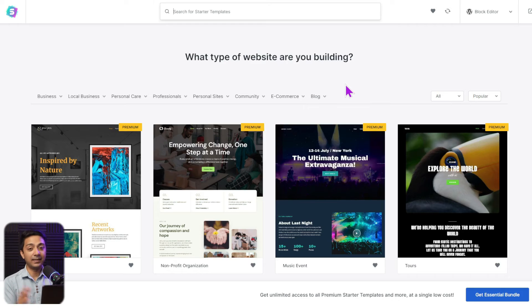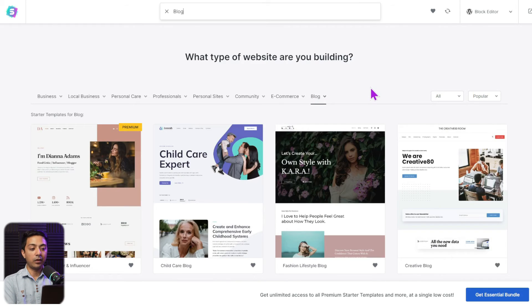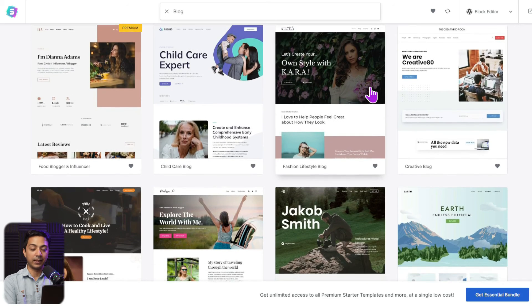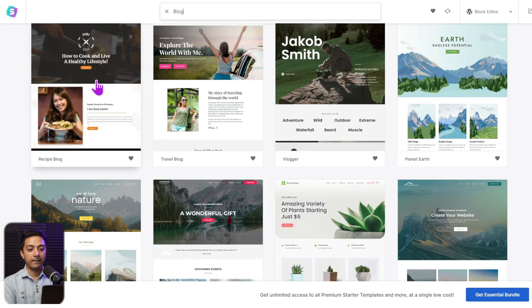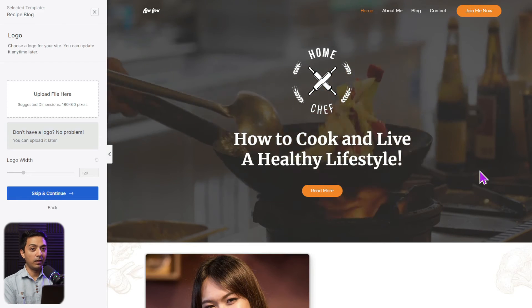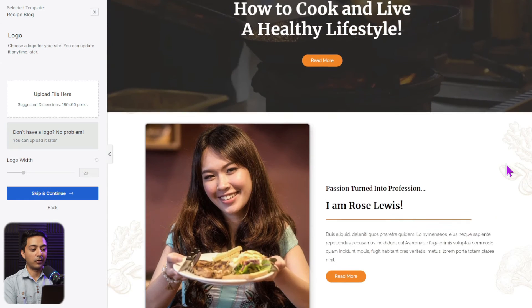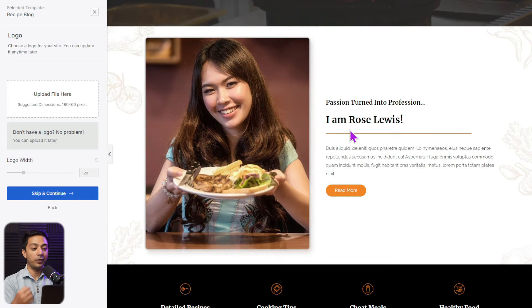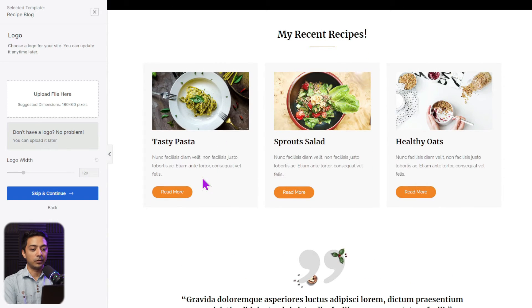Next, we have templates for building personal blogs. In the Starter Template library there's a separate section for blogs. Clicking on it shows all the beautiful design templates for creating a blog website. Let's say you want to build a recipe blog — here's a template for that. Clicking on it, we can see a big hero section with a video playing in the background, which is perfect if you want to feature your videos on a recipe blog.